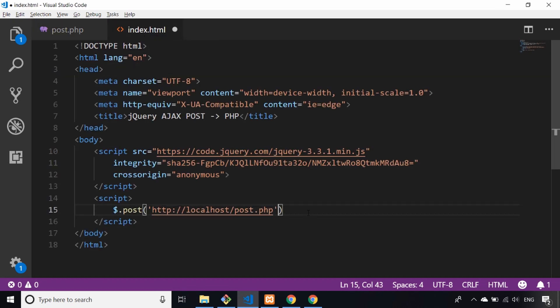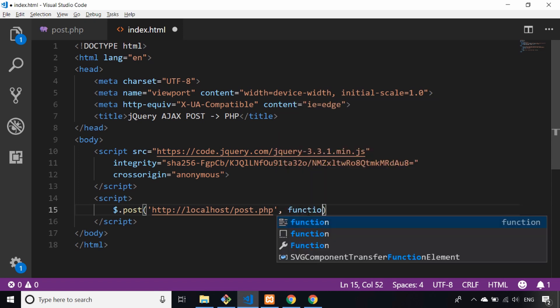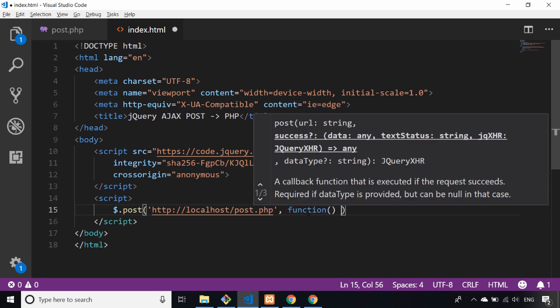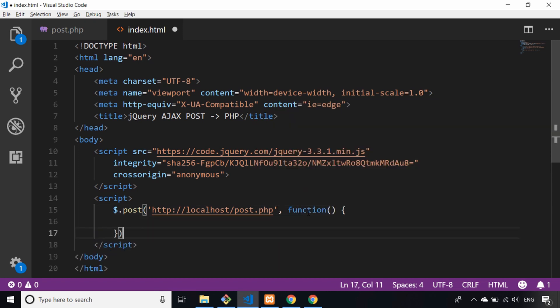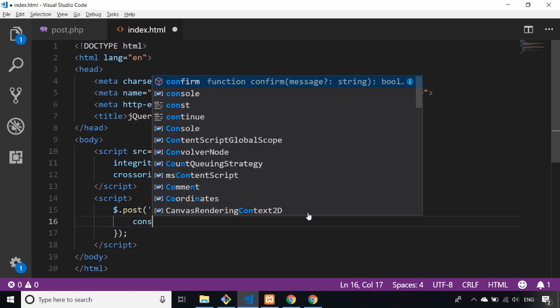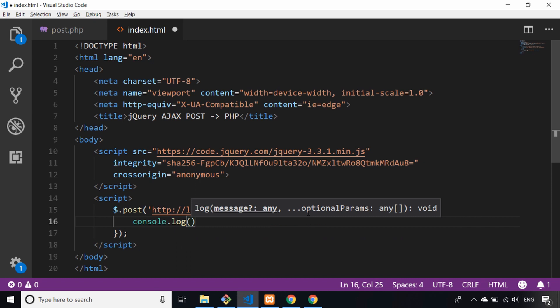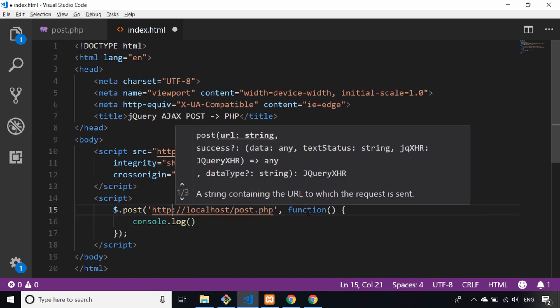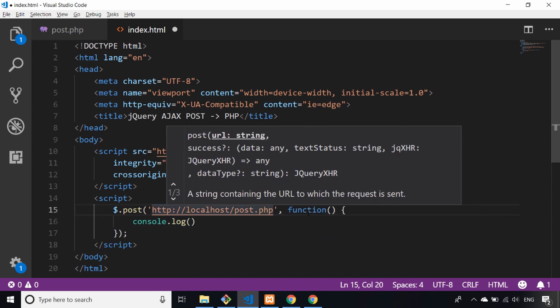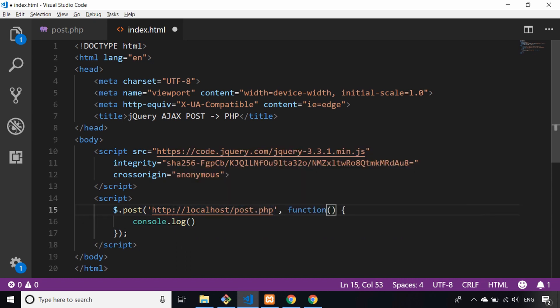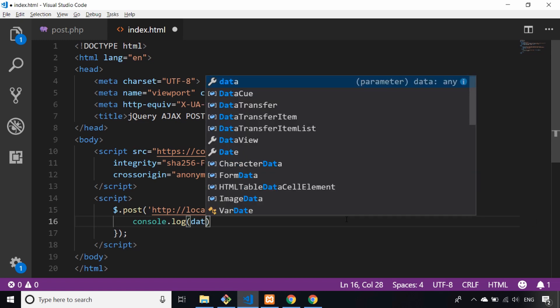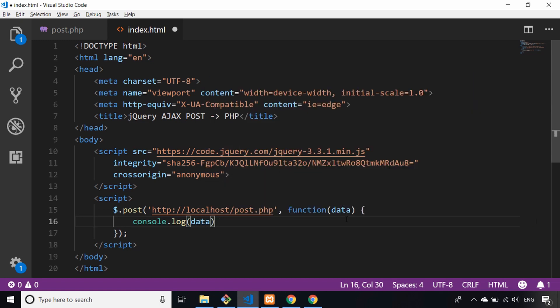A really simple way to get the data back is we just pass a callback function as the second parameter to that .post function. We could just literally say console.log, and in the anonymous function we can receive the data back and log that to the console to see the response from the PHP script.